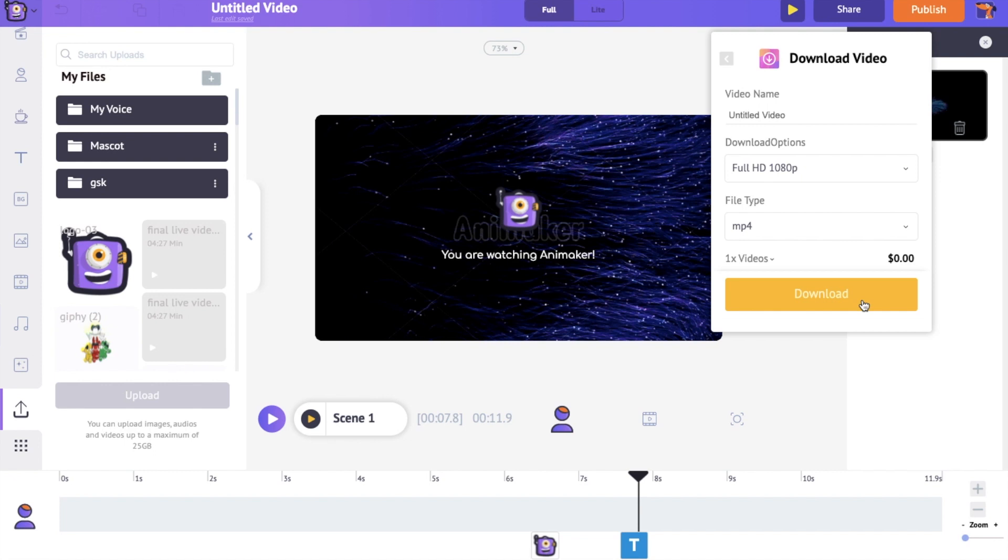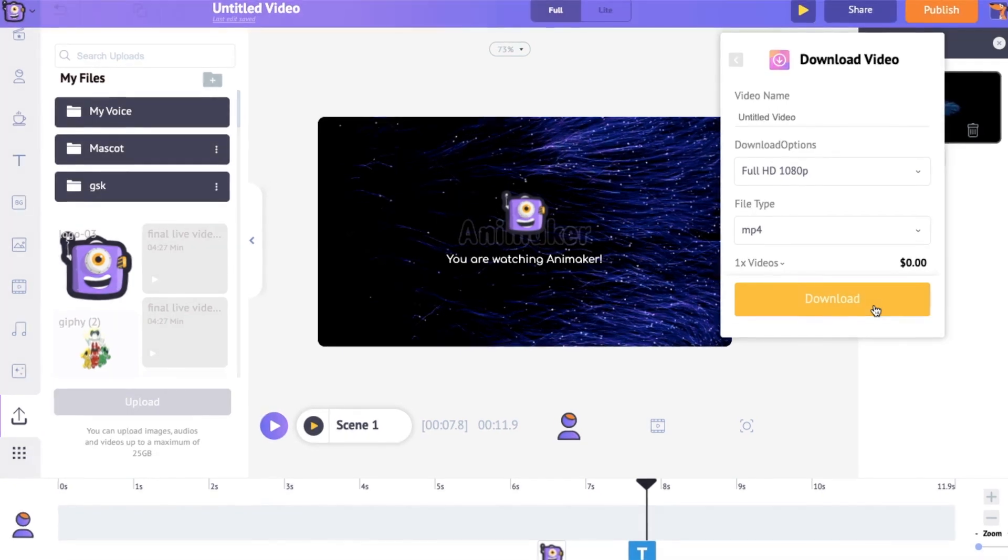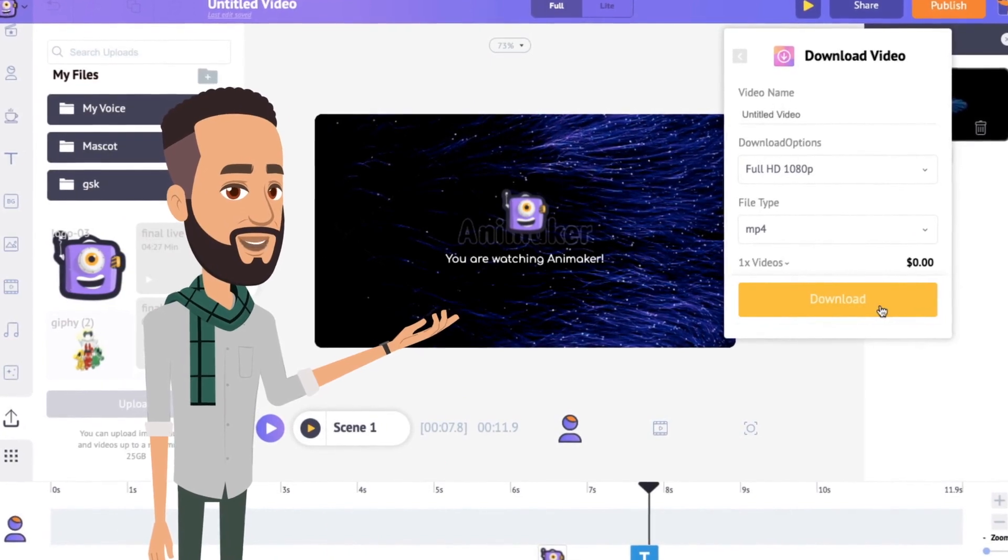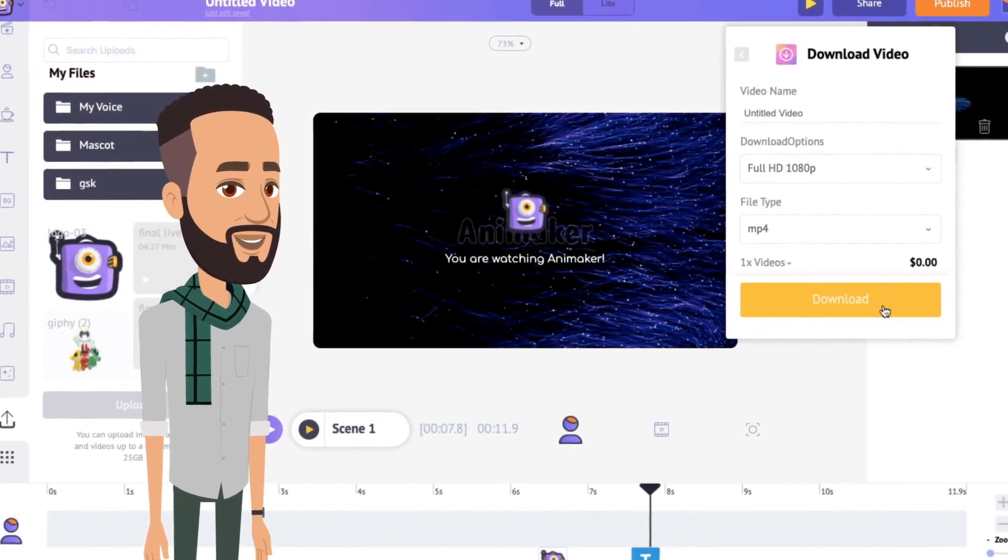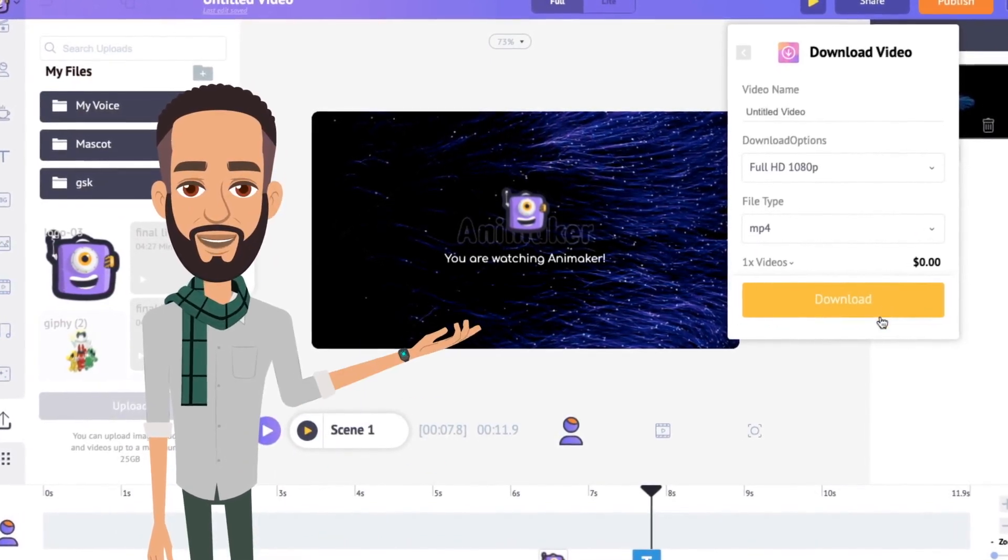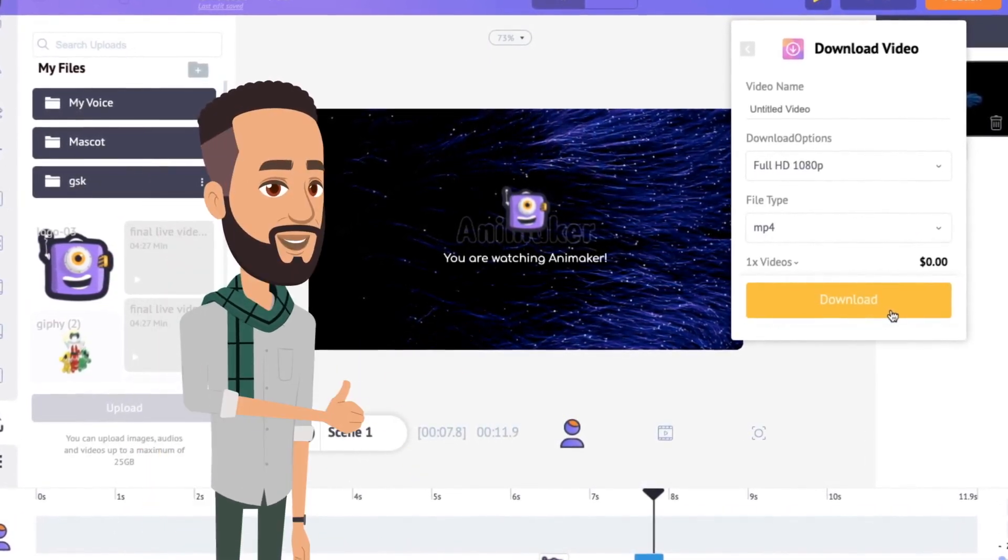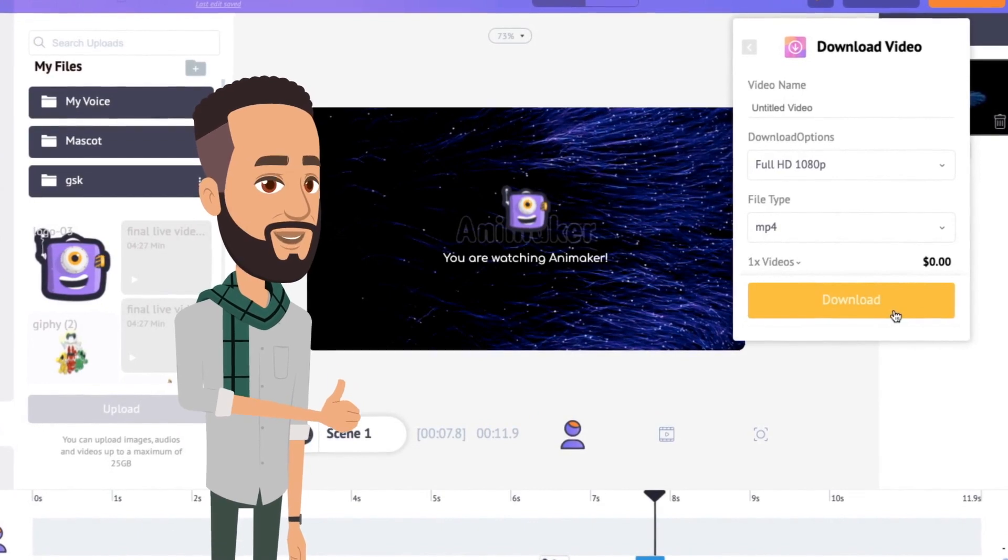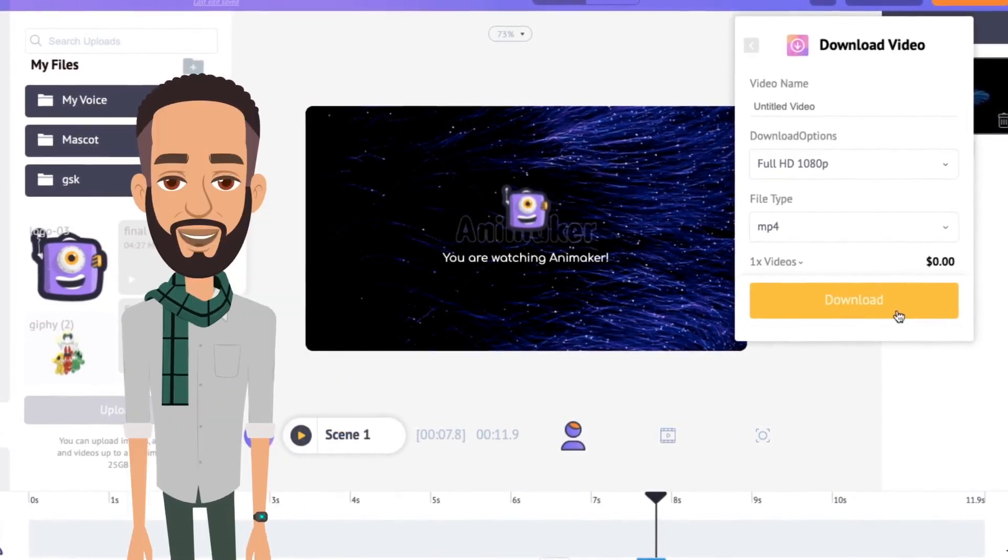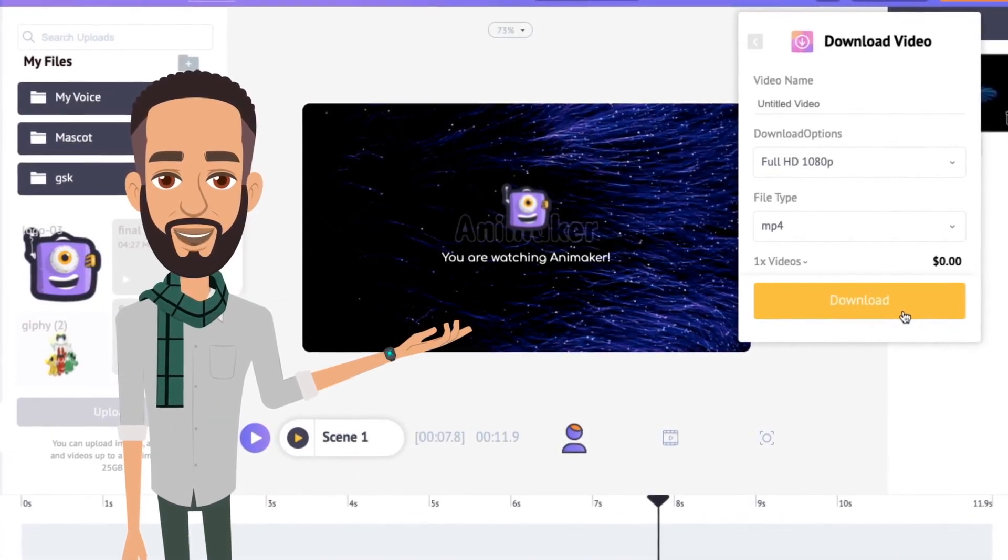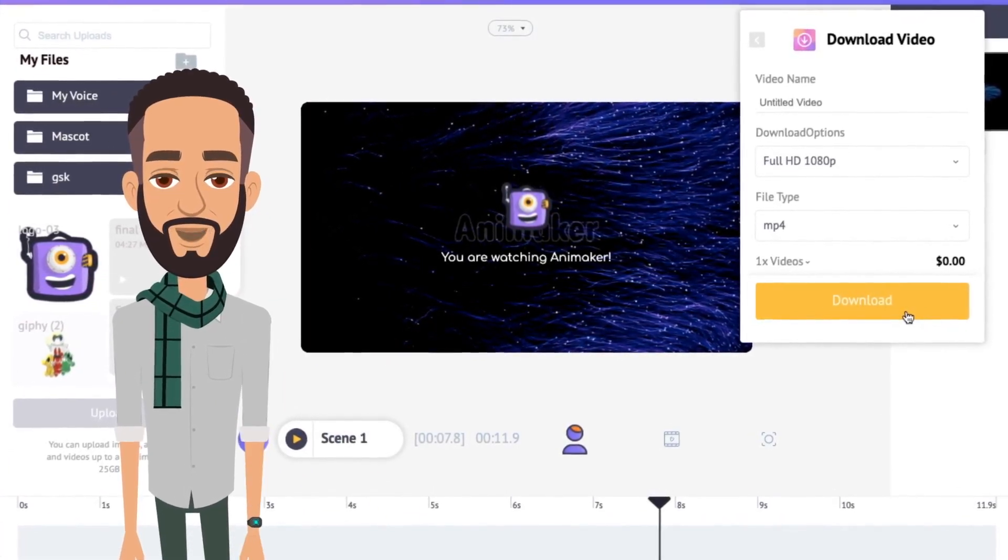That's it. Now you know how to create an awesome YouTube channel intro in just a matter of minutes. It's that simple with Animaker. So what are you waiting for? Use the link in the description and create your YouTube channel intro now. And don't forget to subscribe to our channel for more templates and video making tutorials like this.